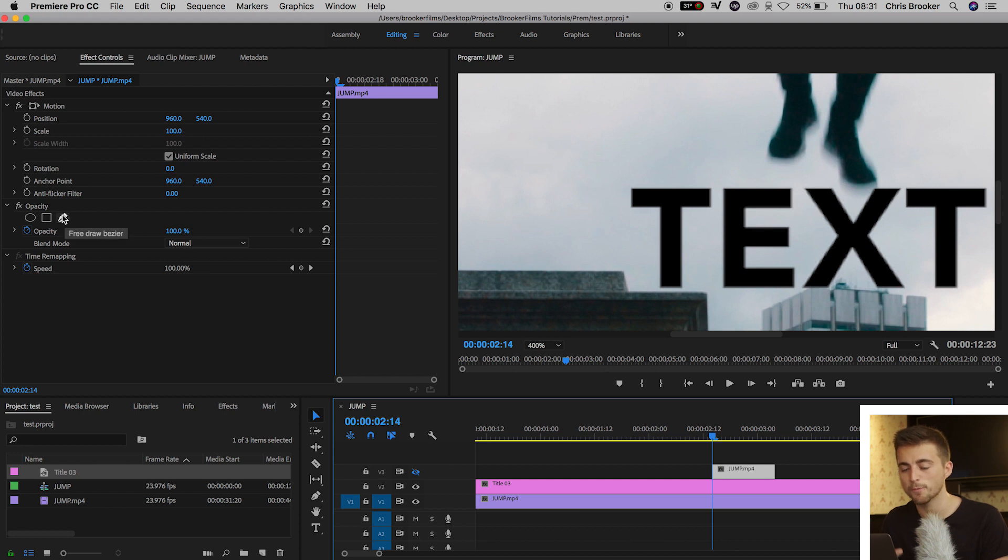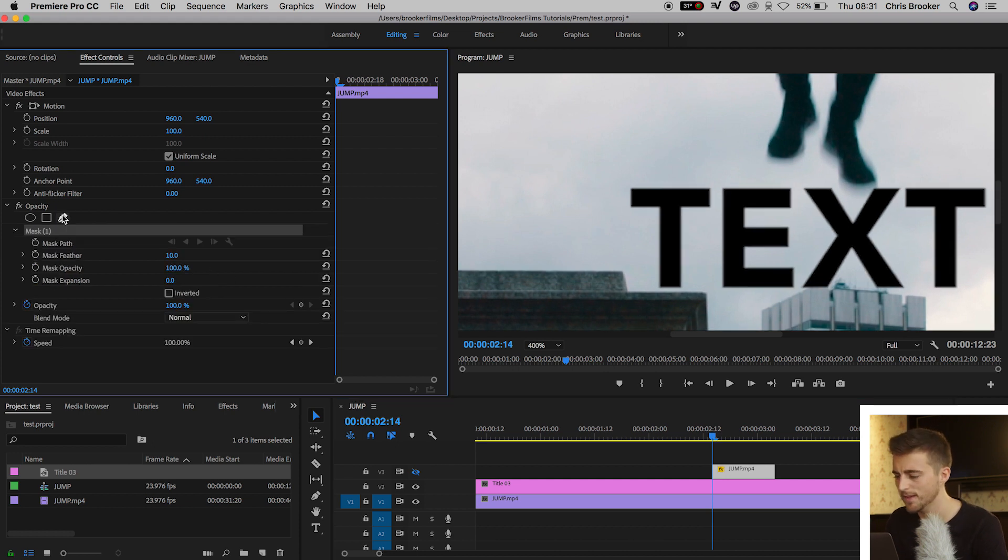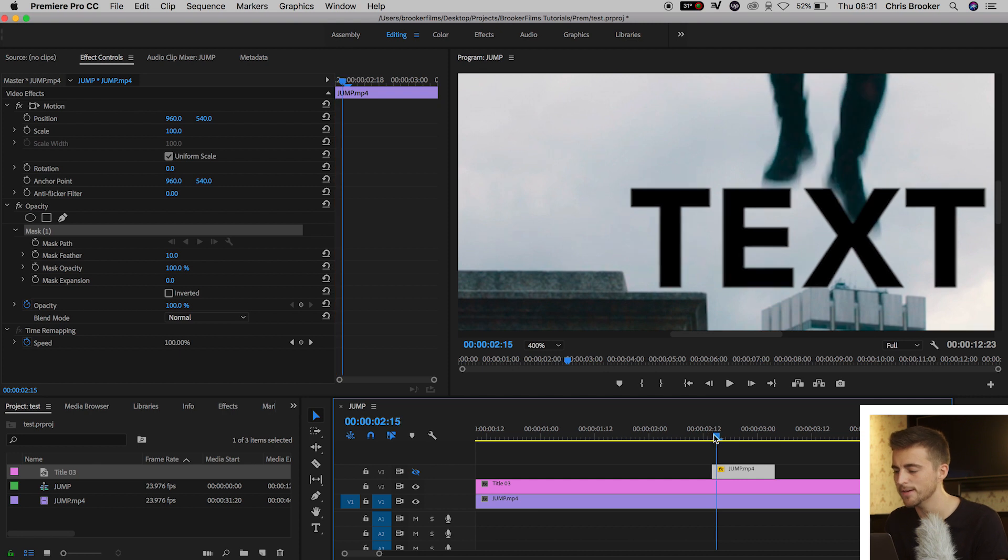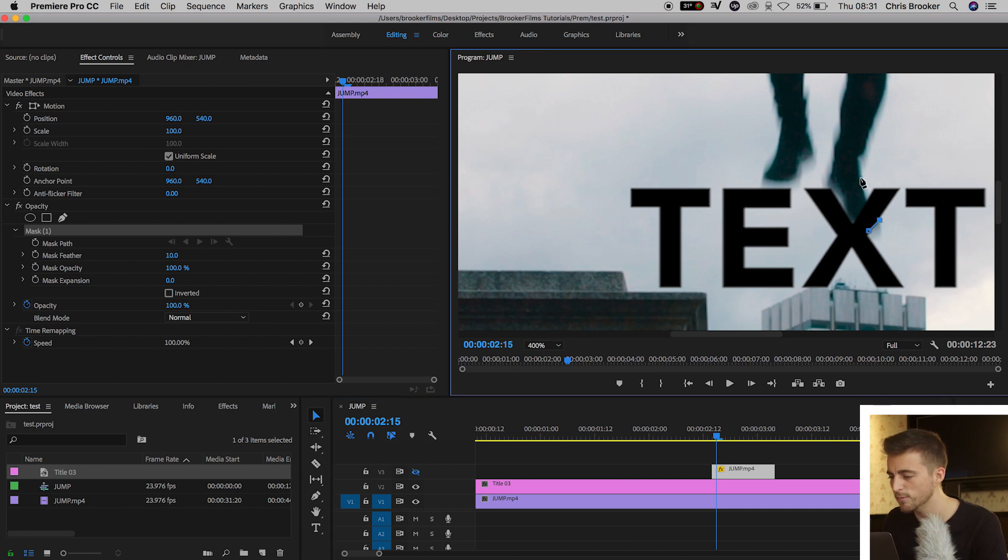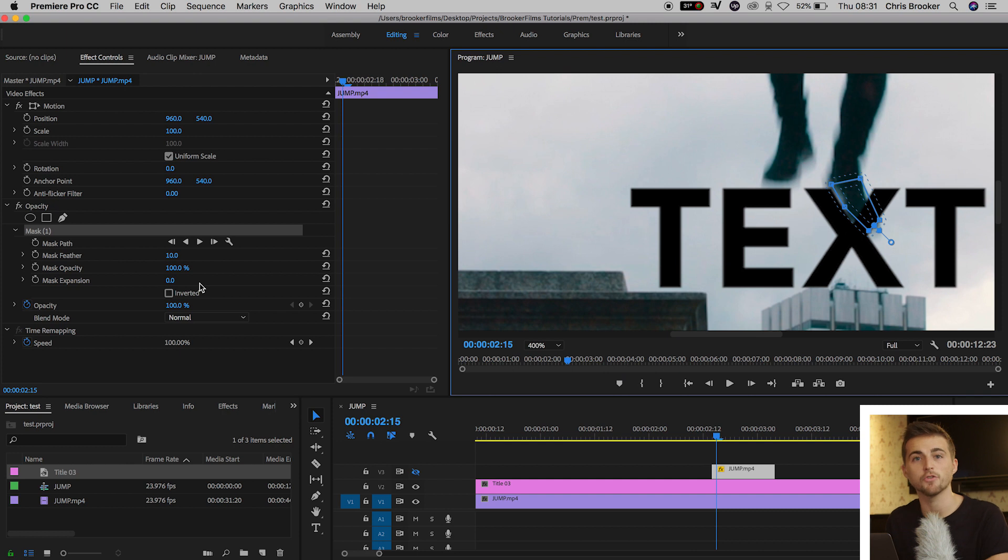So I'm going to select the free draw bezier and I'm going to go to the point where I first hit the text, that is here, and I'm just going to draw a mask around the part of me that is covering the text. I'm just going to go over this part of me, just draw this mask here and then I'm going to create a brand new keyframe on mask path.